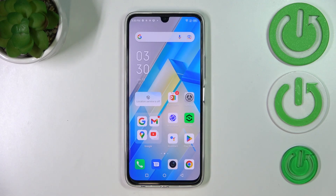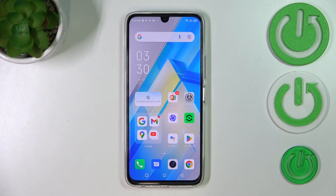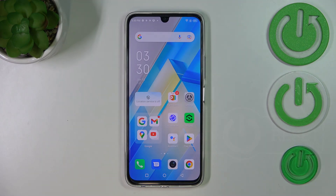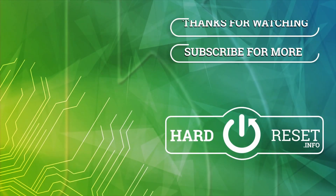So basically that's all. This is how to change the wallpaper on your Infinix Note 12 Pro. Thank you so much for watching. I hope this video was helpful, and if it was, please hit the subscribe button and leave a thumbs up.